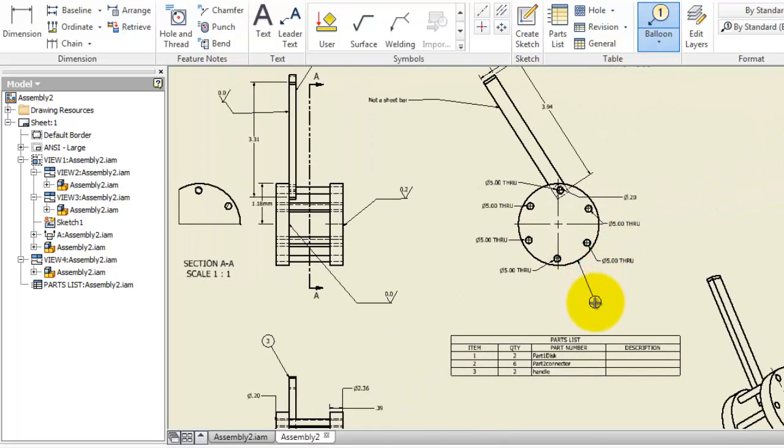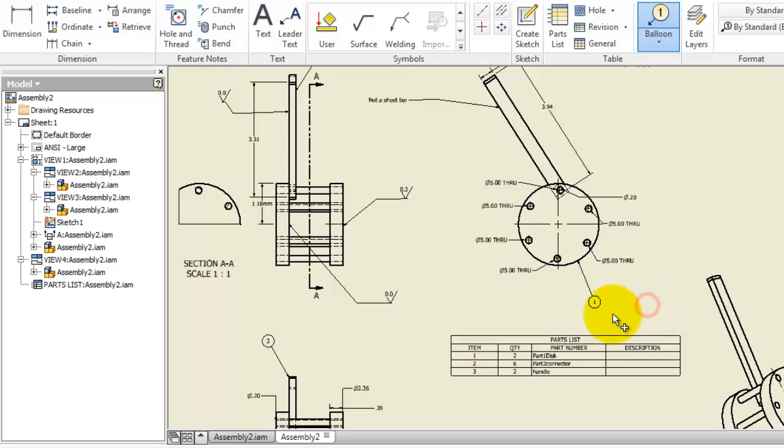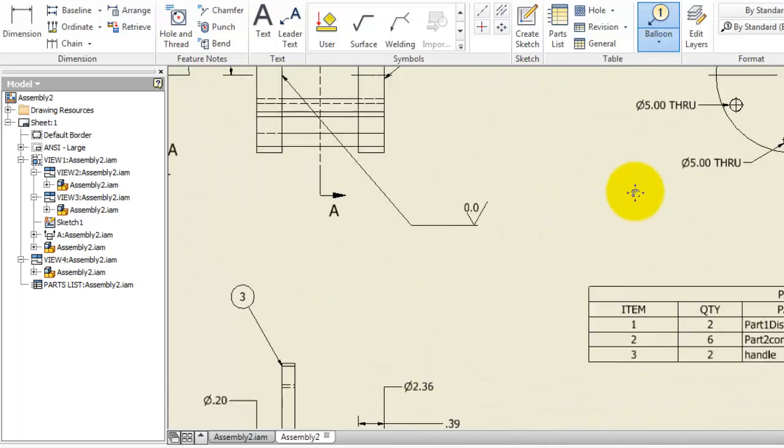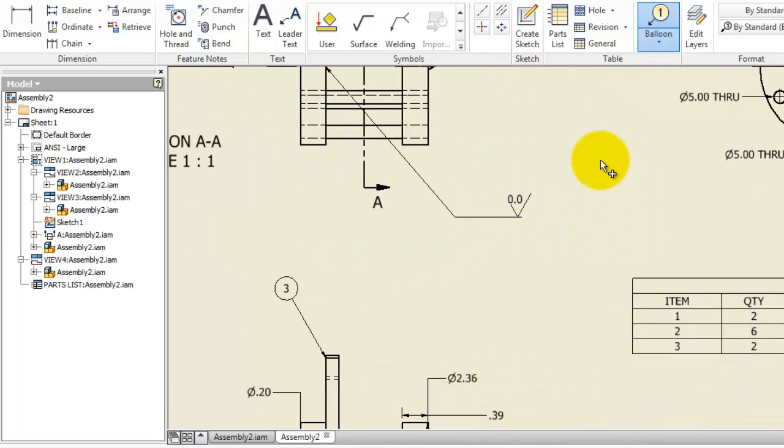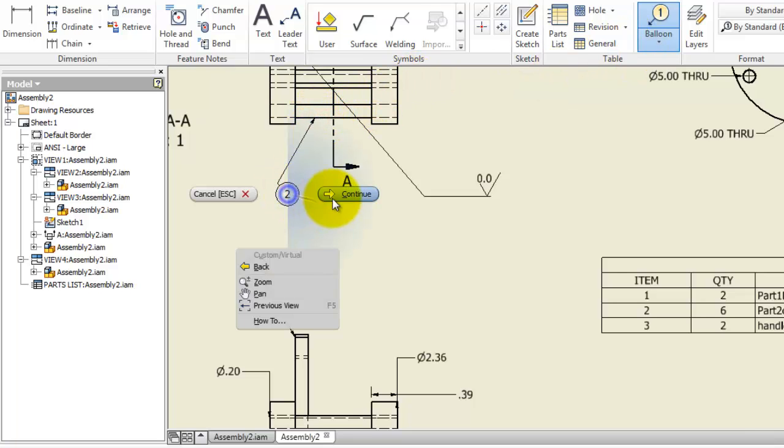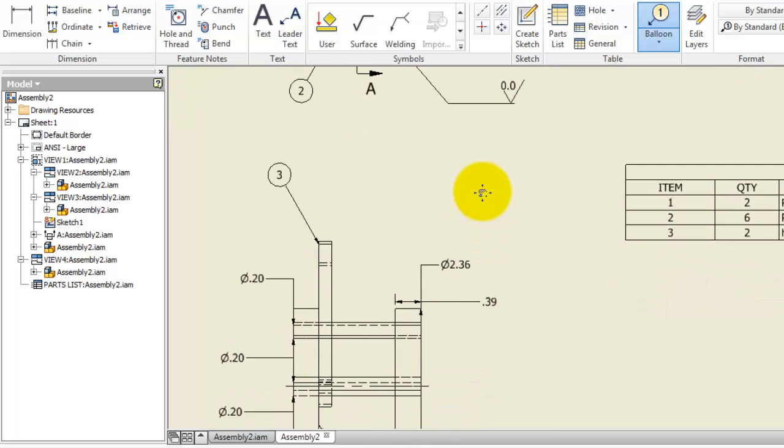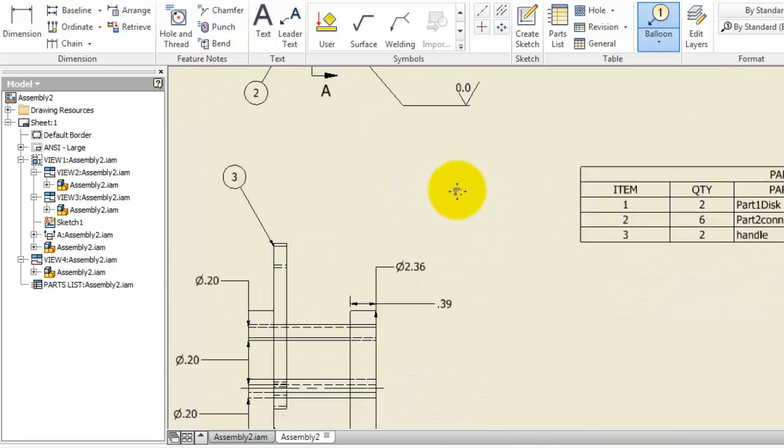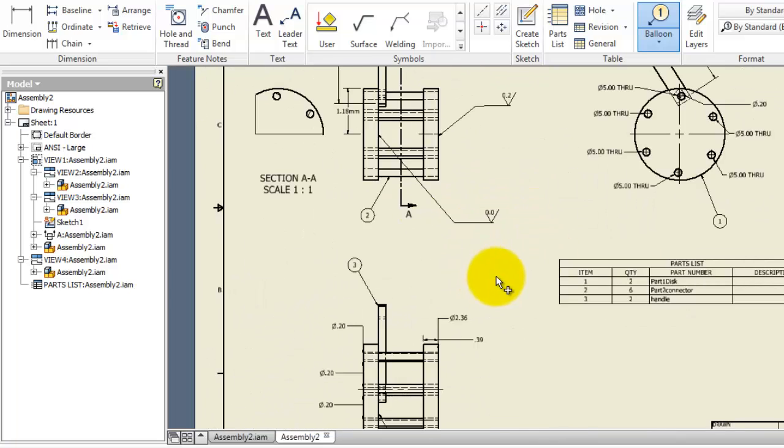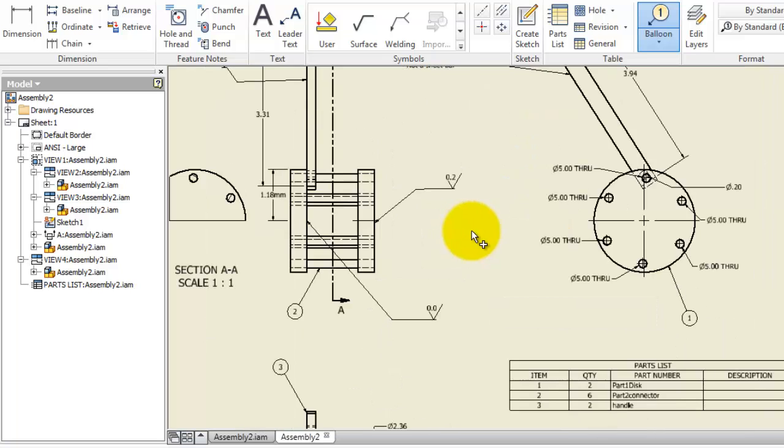Click continue. Number one is the part one disk. The last part is number two, the connector. Let's select it and click continue. You've added your balloons, so now your parts are specified with numbers and quantities.